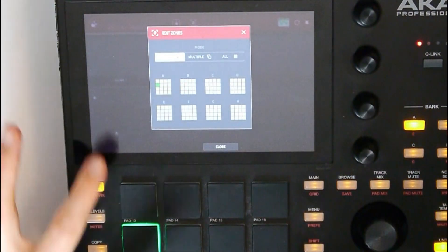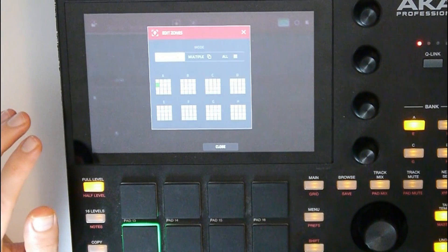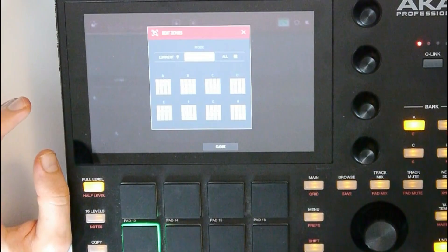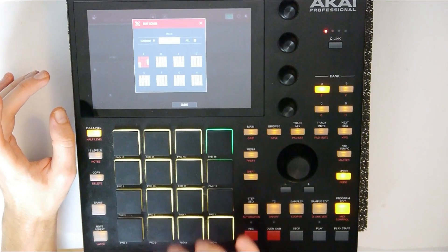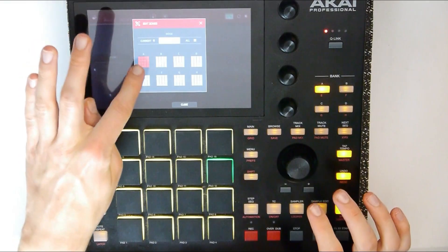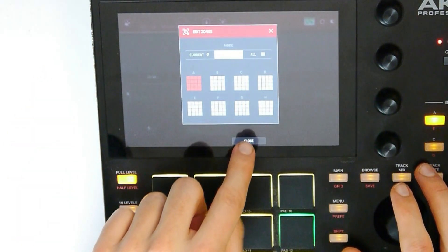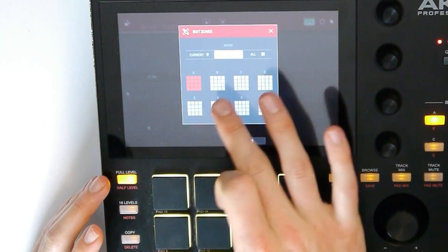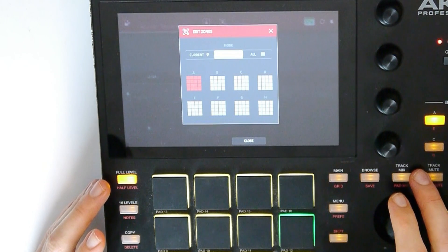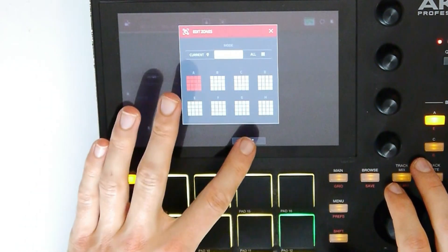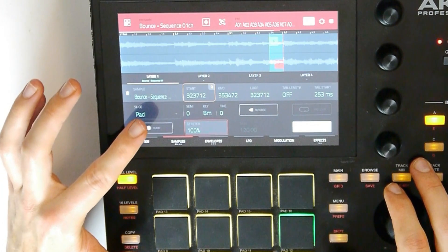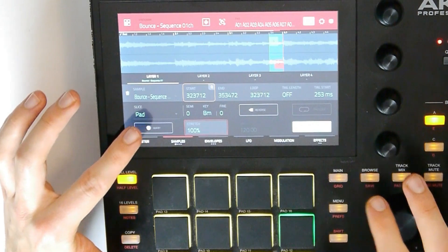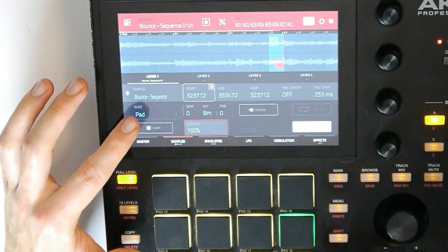Let's try to make some changes to all those pads. Go to edit zones. Now let's choose multiple and select all those slices — all those pads. Now they are all red, as you can see. All the changes we do inside program edit will affect all those selected pads. So if we warp one of those samples, it will warp all those samples — all those pads. Let's just play around.